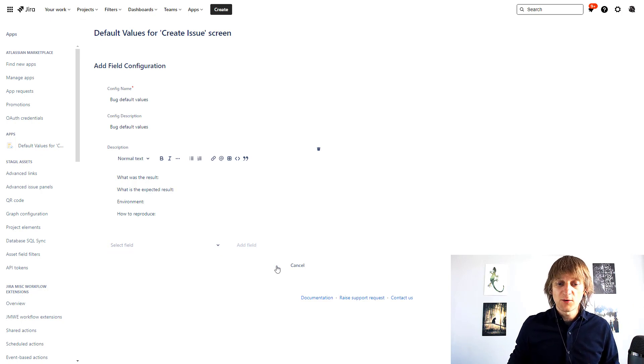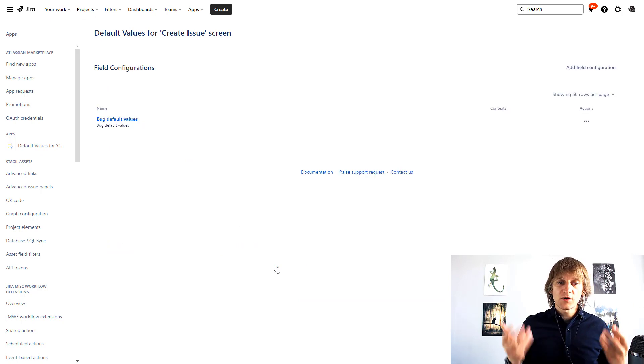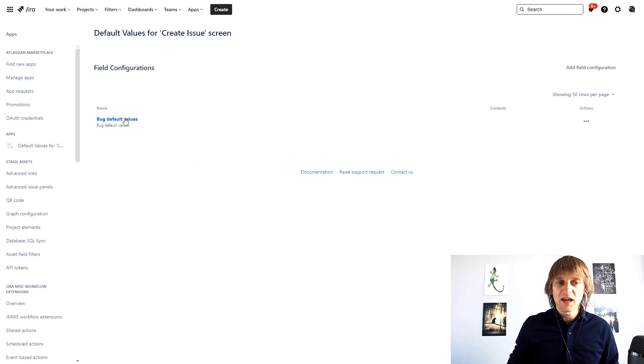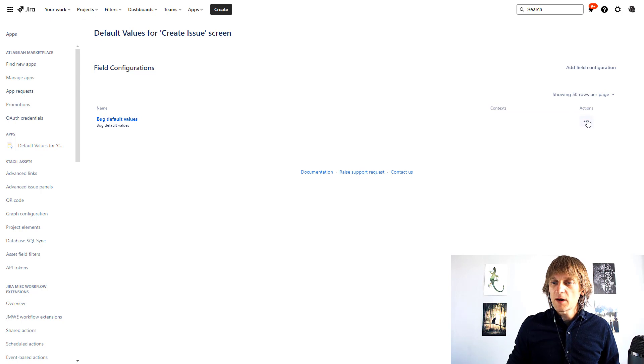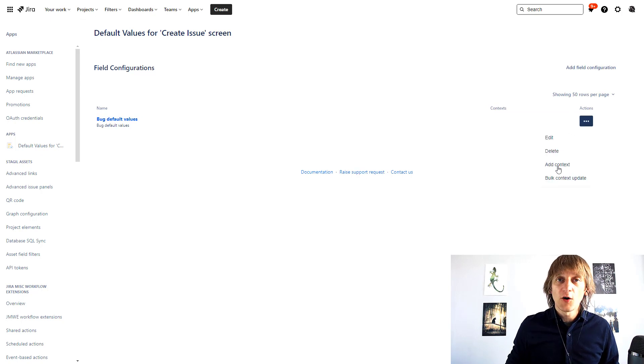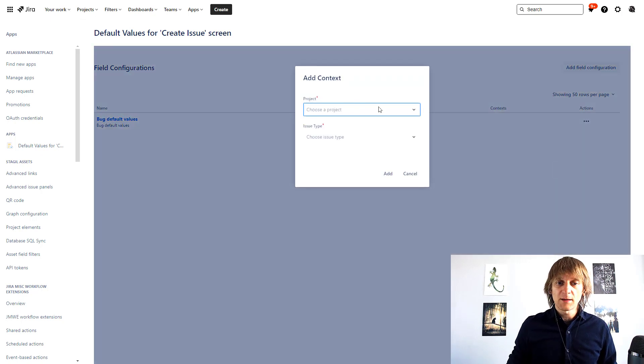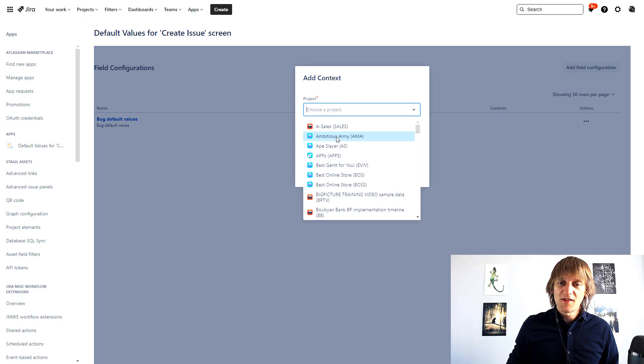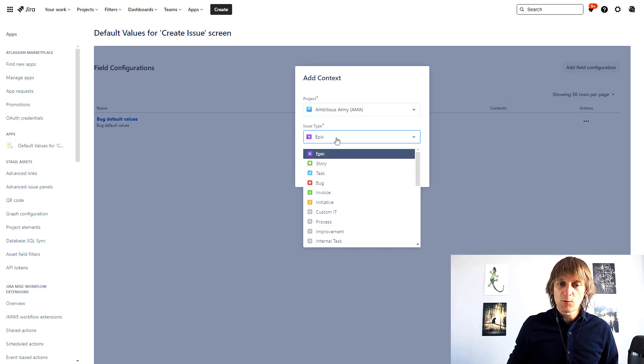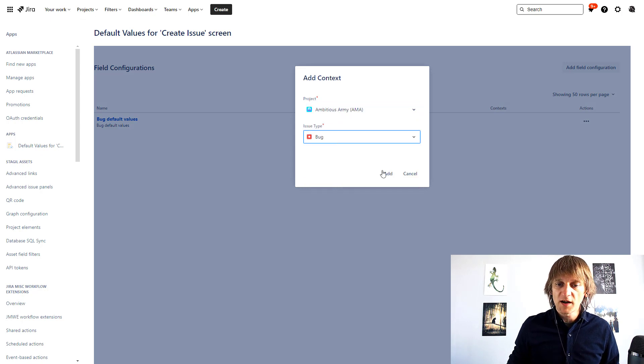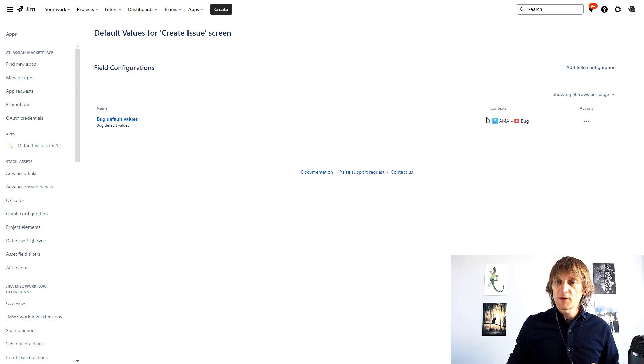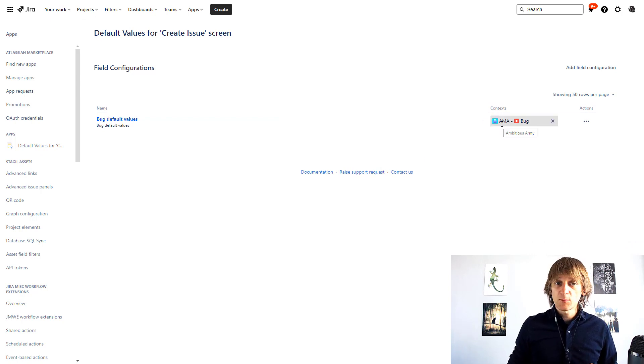And I'm going to hit add and this will create a field configuration. It will appear over here with the name I gave it, bug default values. Now what I'm going to do is I'm going to add context to it and I'm going to say that I want it to be available in this project and I want it to be available only for bug issue types. There we go, context exactly what I wanted.